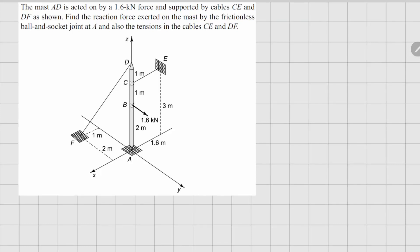This is problem 1.41. The mast AD is acted on by a 1.6 kilonewton force and supported by cables CE and DF. We have to figure out the reactions at the ball and socket joint at A and the tension in the cables.